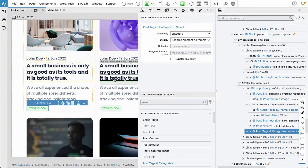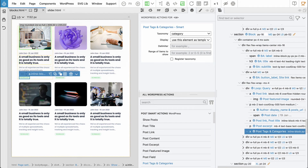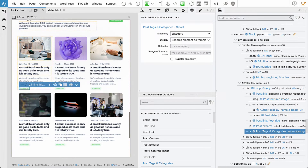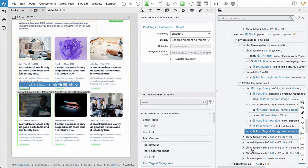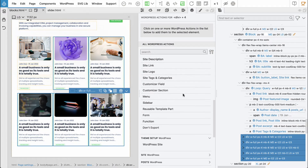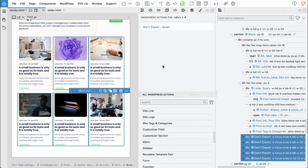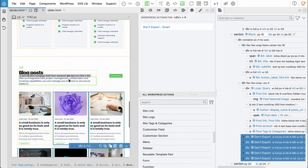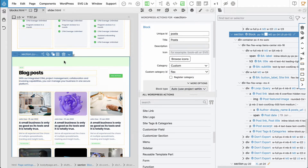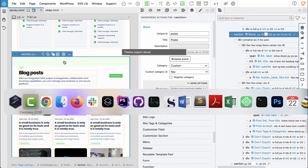Now the first post serves as a template that will be repeated for each post returned by the custom query. So what to do with the other five posts — we don't need them anymore. Just select all of them and say 'don't export', so they will not be exported to the code. Let's save, export the theme, and check it.